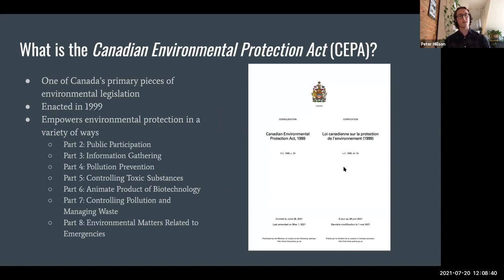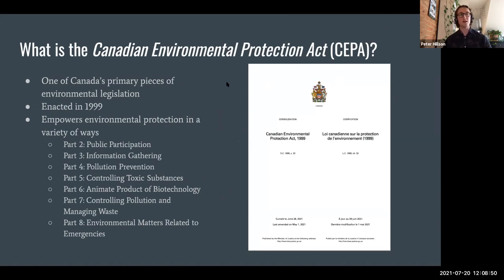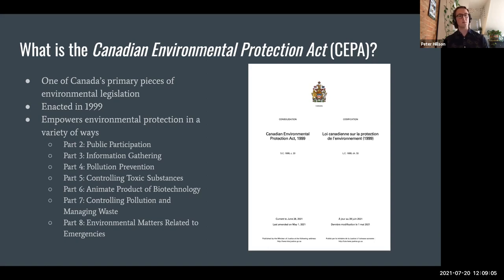It'll be useful to start off with what exactly is the Canadian Environmental Protection Act, or CEPA, as I'm going to call it throughout this presentation. CEPA is one of Canada's primary pieces of environmental legislation. It was enacted in 1999, and it empowers environmental protection in a variety of ways. Parts of CEPA include: part two on public participation, part three on information gathering, part four on pollution prevention, part five on controlling toxic substances, part six on animate products of biotechnology, part seven on controlling pollution and managing waste.